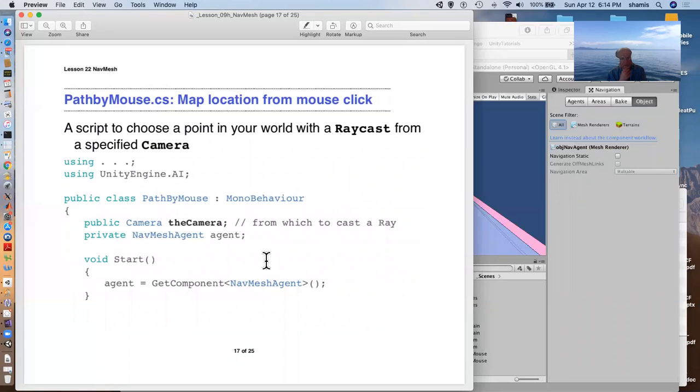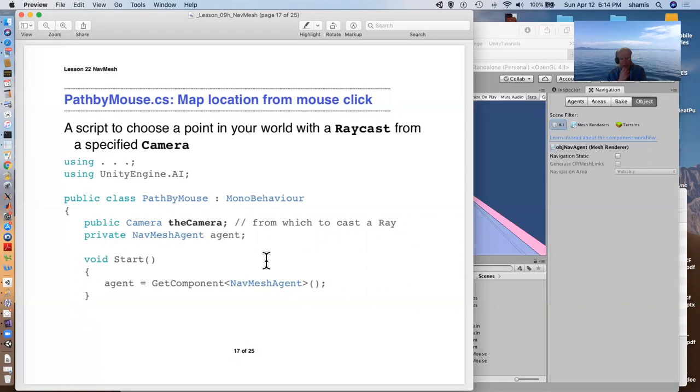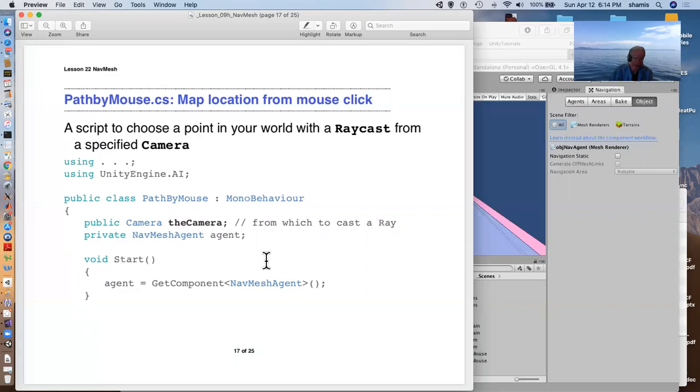So here's a path by mouse. We've got a camera from which we want to cast a ray. This might be the overhead camera, or it might be your first person camera. And we have, again, this private nav mesh agent. And again, we've included Unity Engine AI. In start, we cache the nav mesh agent.